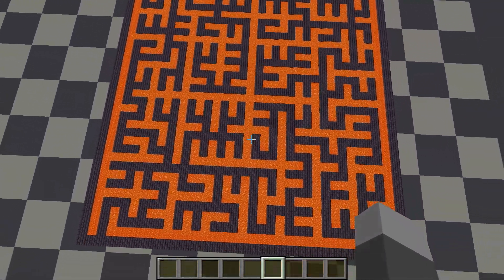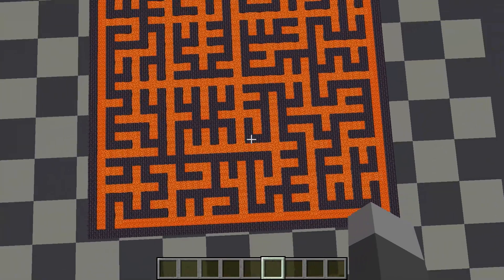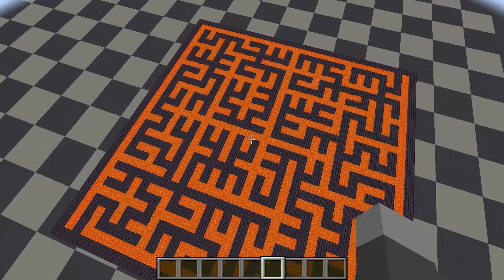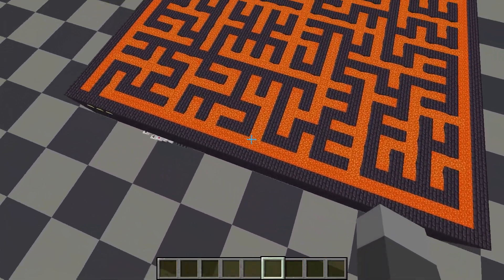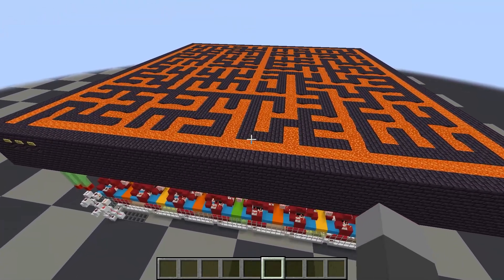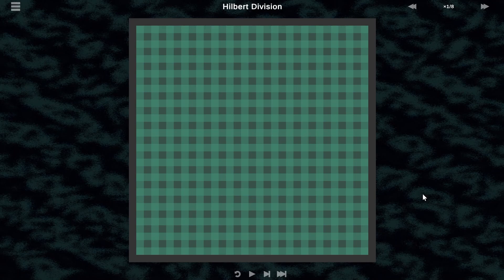I'll give a brief explanation of how this algorithm works and then dive into how I implemented it all in Minecraft. As I mentioned, this generator uses an algorithm similar to recursive division. I've decided to call it Hilbert division because it reminds me of the space-filling Hilbert curve.